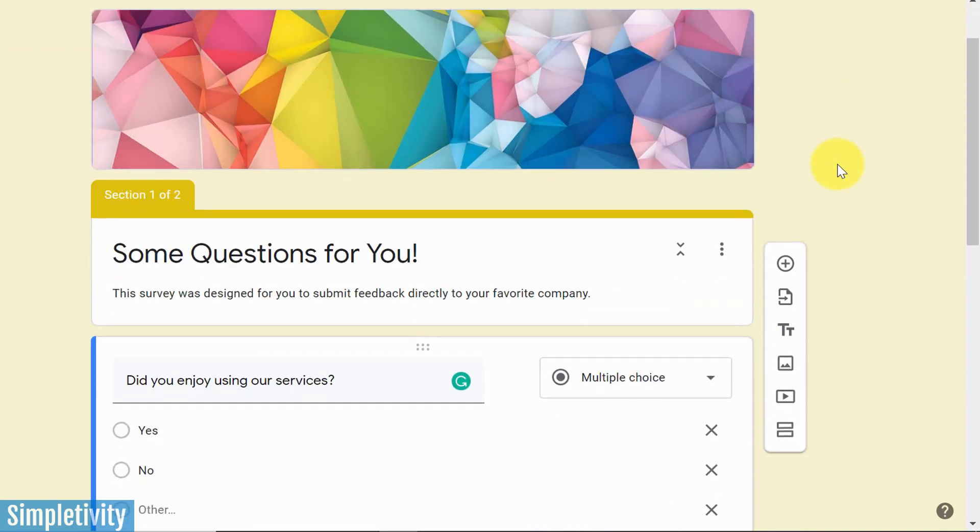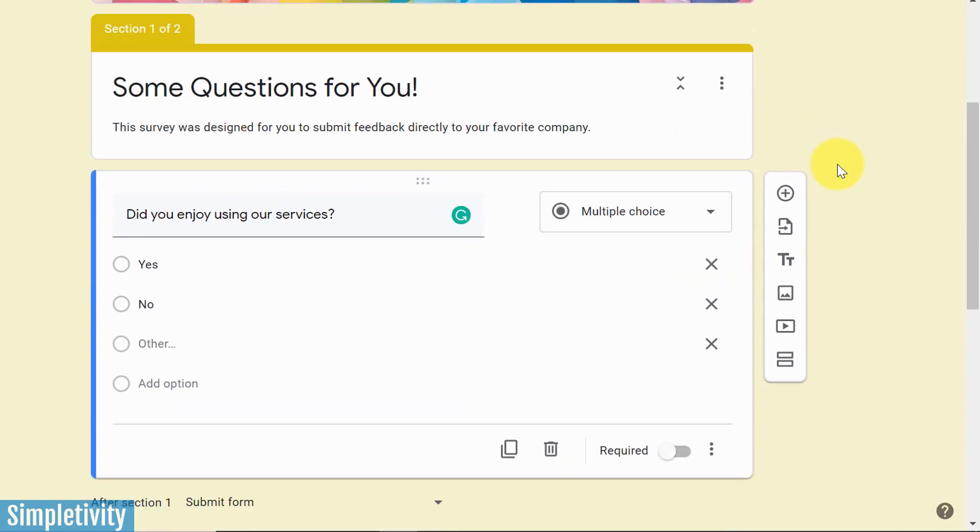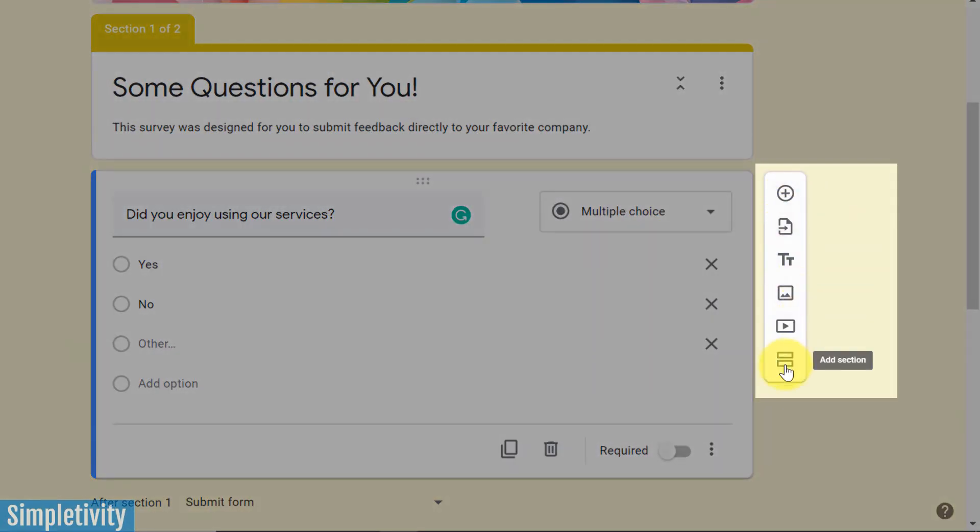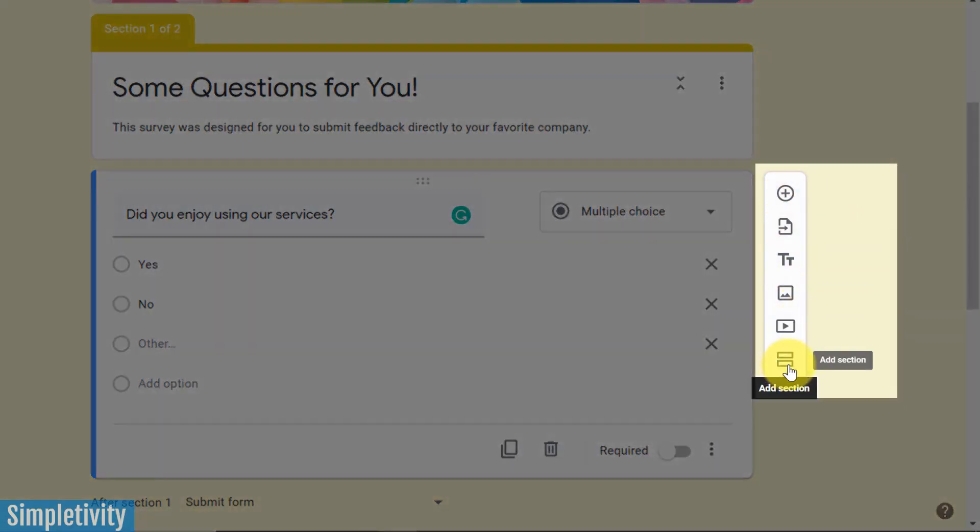Here I've got a sample survey, and the key to logic branching, or to presenting other questions dependent on what their earlier answer was, has to do with sections. So a reminder, here on the right-hand side, the very last option is to add a section. You can add as many sections as you want.